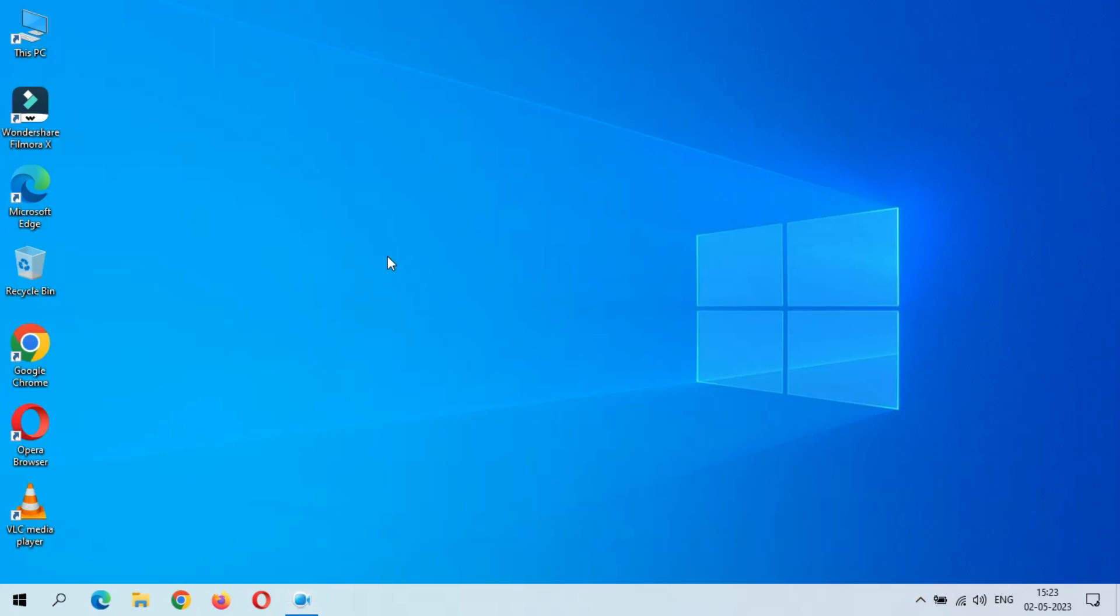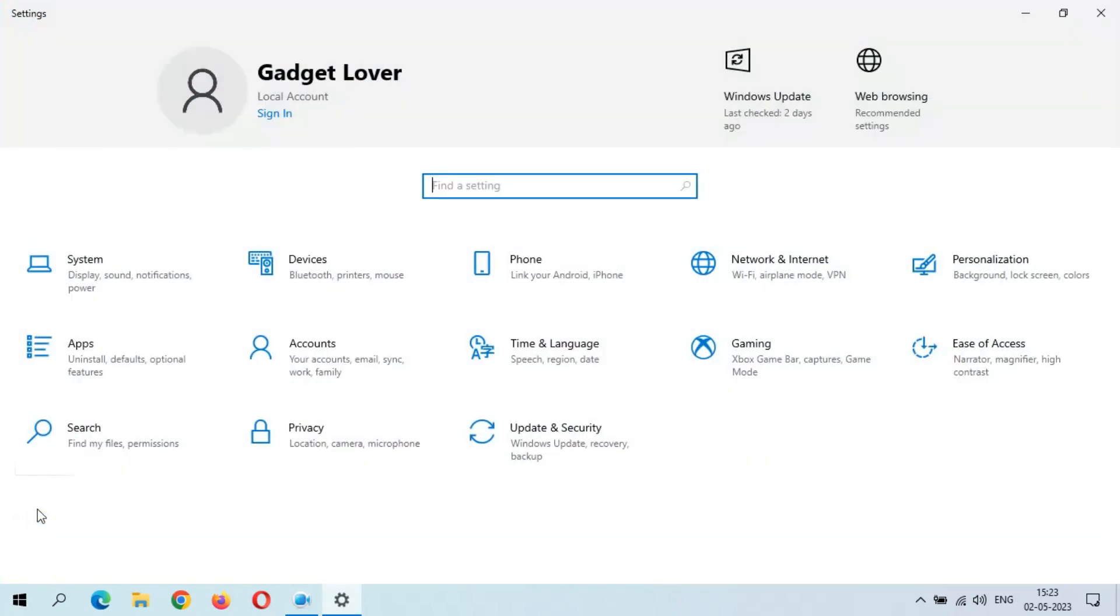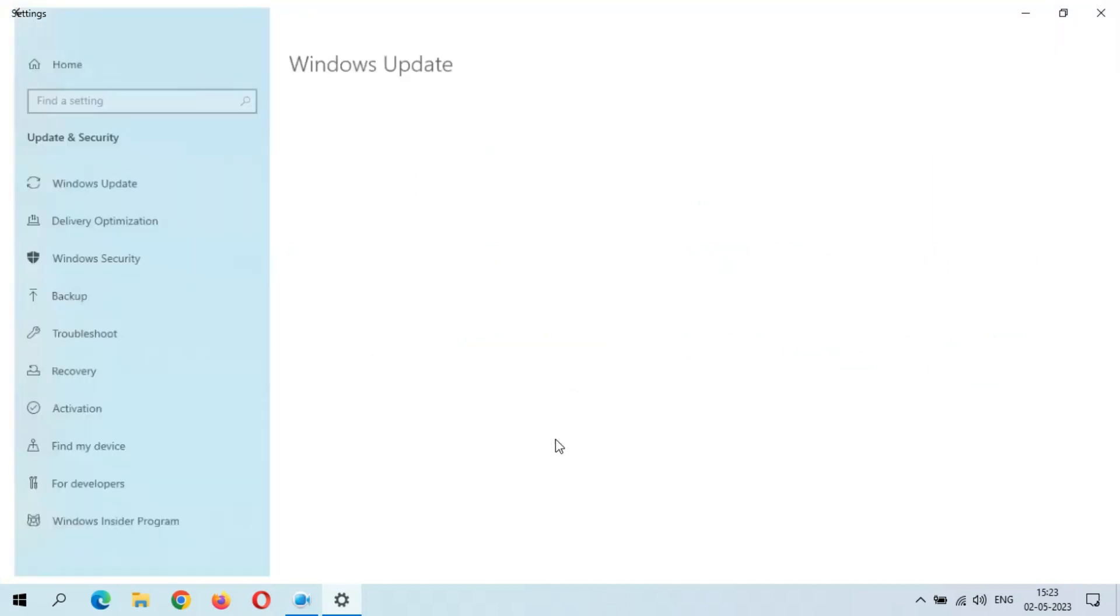Hey guys, welcome to my channel. Here we get the new optional quality update in Windows 10 laptop and desktop. To update it, first go to Settings. Now in Settings, go to Update and Security.